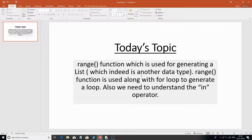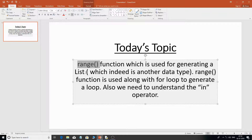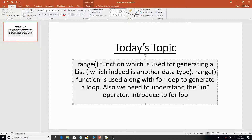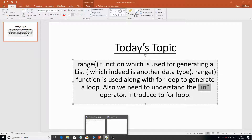Hello everyone, welcome back. Today we're going to cover the range function, which is used for generating a list. A list is another data type in Python and we'll cover it in upcoming videos. We need to understand a bit about lists because for using the for loop, we need that foundation. We're going to learn the range function, the 'in' operator, and get introduced to the for loop.